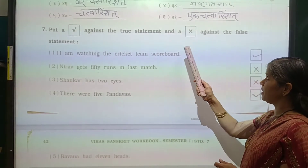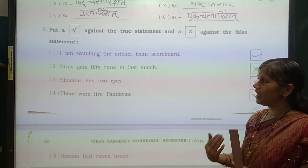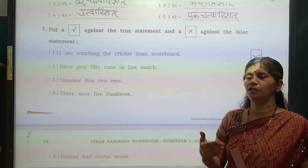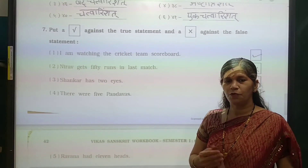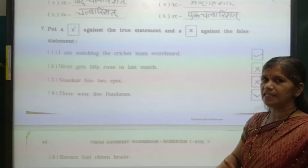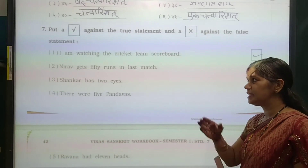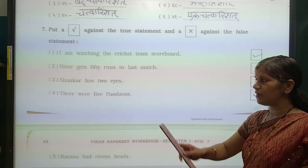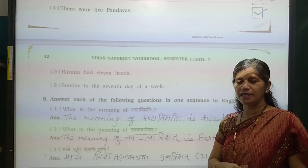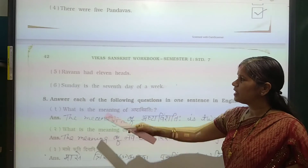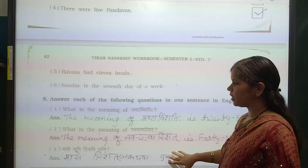Now question number 7: put a tick against the correct statement and a cross against the incorrect one. First: Neera gets 50 runs in the last match — true or false? False. Neera did not get 50 runs in the last match. Lord Shankar has two eyes — true or false? False, Lord Shankar has three eyes. There were five Pandavas — true. Ravan had level heads — false. Sunday is the 7th day of the week — true.